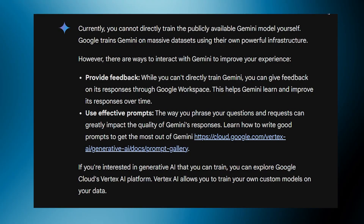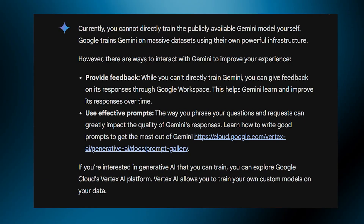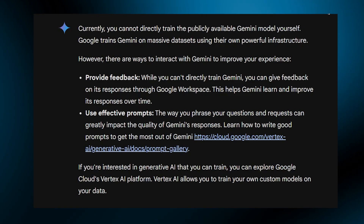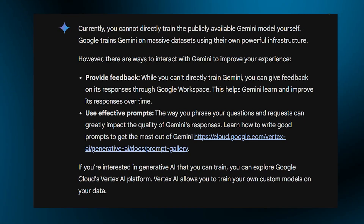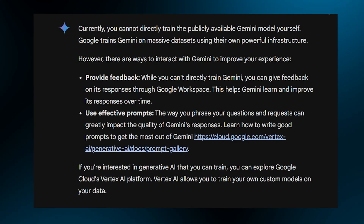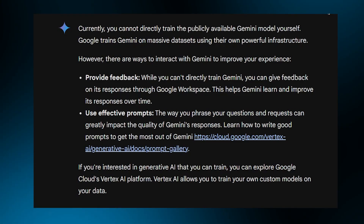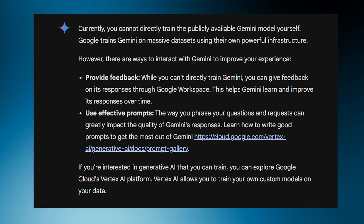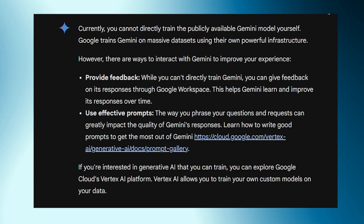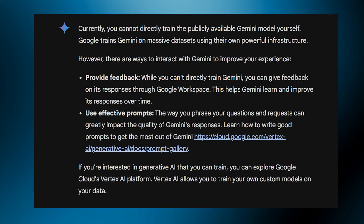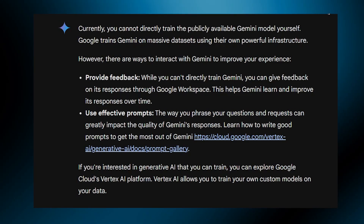However, there are ways to interact with Gemini to improve your experience. The first way is providing feedback. While you cannot directly train Gemini, you can give feedback on its responses through Google Workspace. This helps Gemini learn and improve its responses over time.